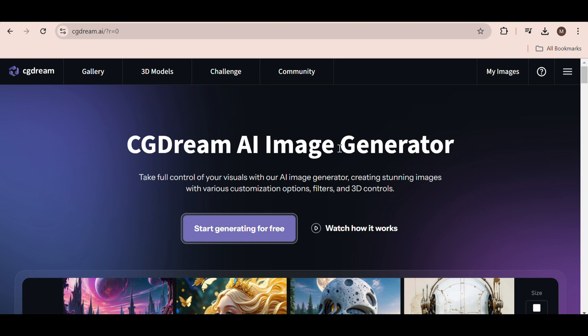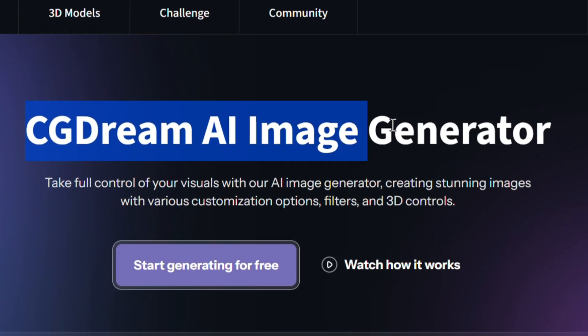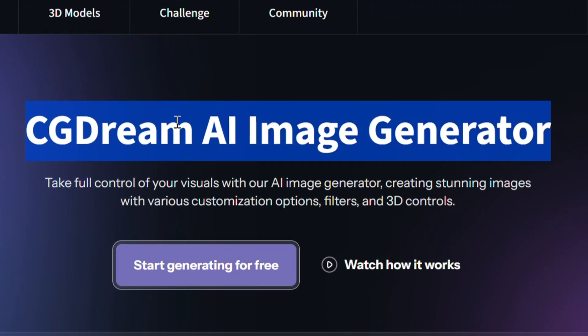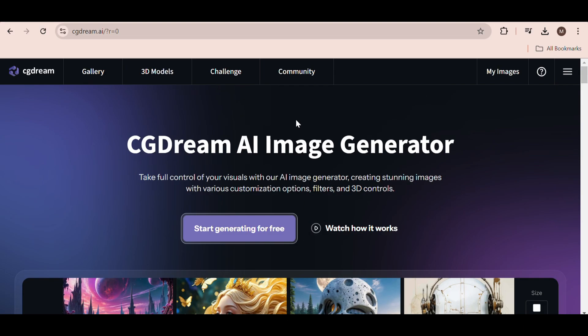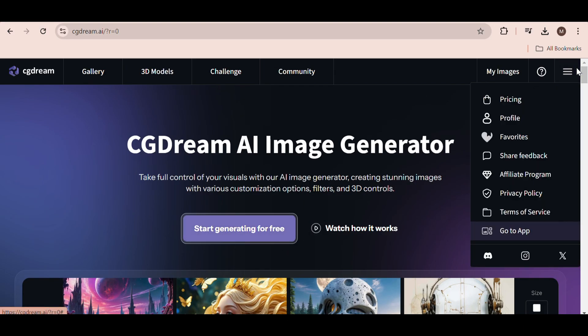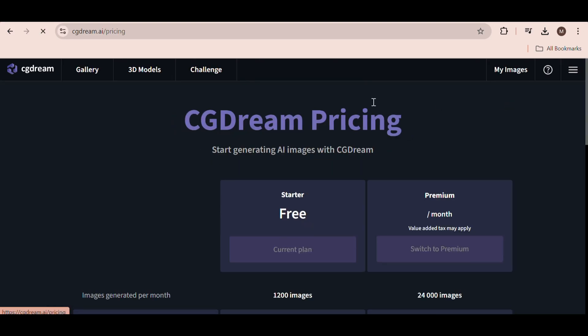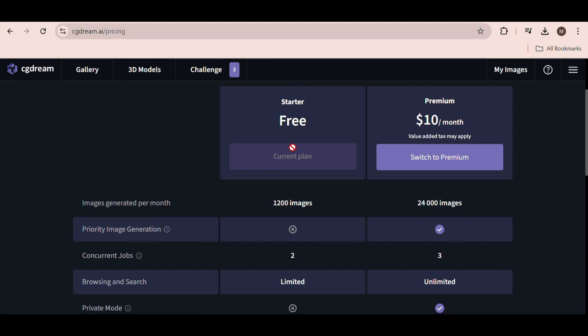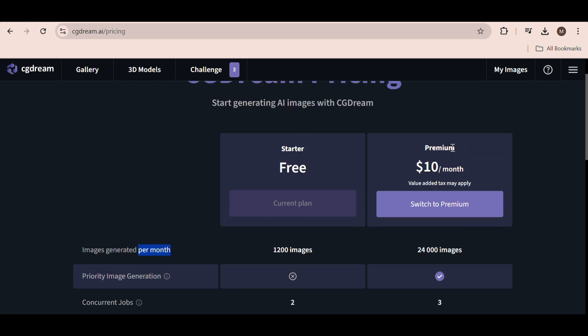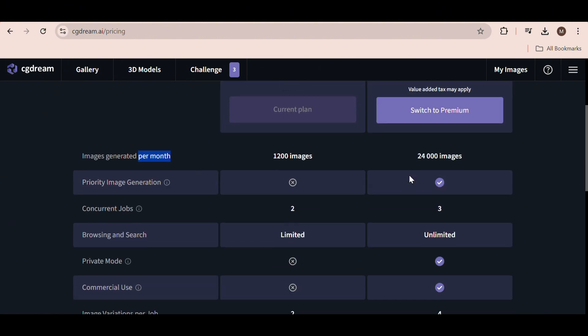Okay guys, so this is the AI tool. It's called CG Dream AI Image Generator and you can start for free. Actually, I'll show you the pricing plans. So basically you get 1200 images on the free plan per month and they will reset every month which is a lot of images. You will need to purchase the premium plan if you plan to use this tool for commercial purposes. The good news is it's only $10 per month.